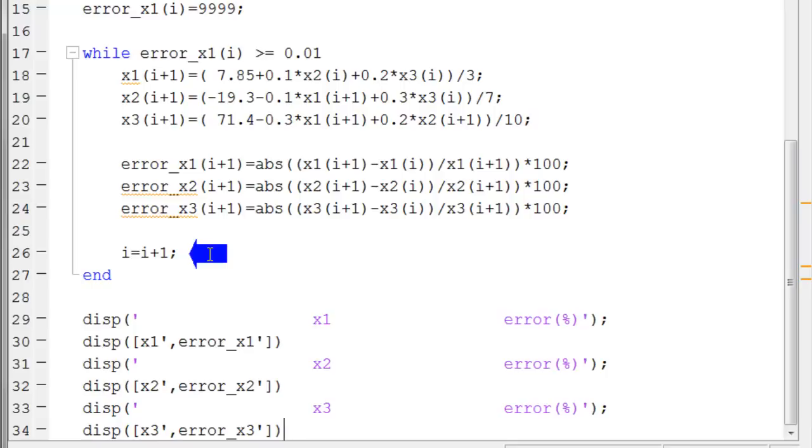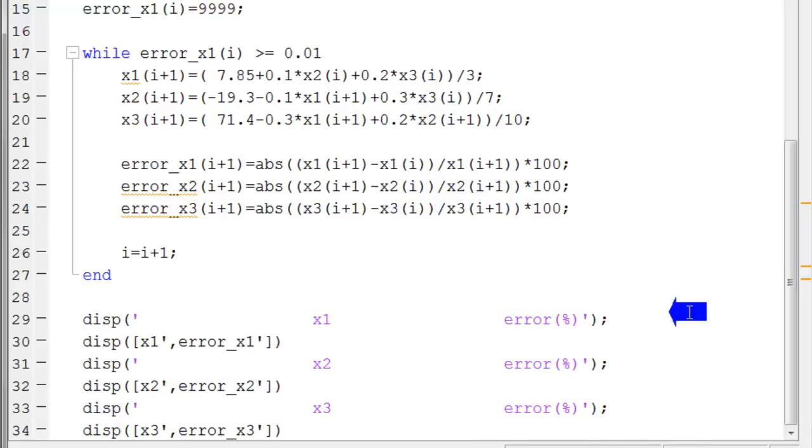Here, the value of i is increased by 1. When the value of error for x1 becomes less than 0.01%, the loop will be ended, and the results will be displayed.